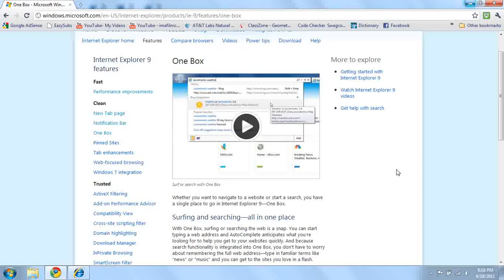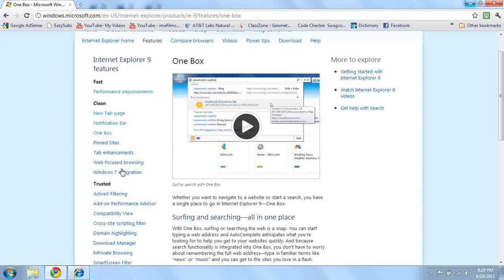There's something called one box, and when you are on Internet Explorer 9, you will just search it, or put the link in that one box, and it will go to that link or search. That's kind of cool.